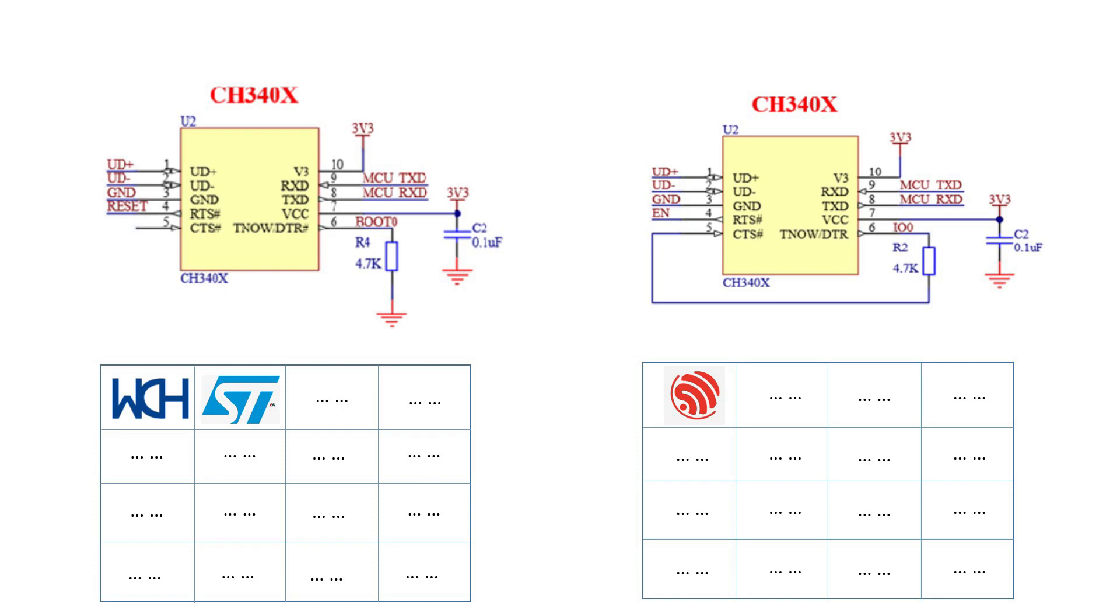So what is one-click download? This means you flash MCU without pressing any key, and the chip DTR and RTS pins can output this timing to flash MCU.